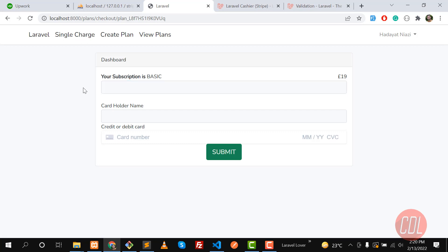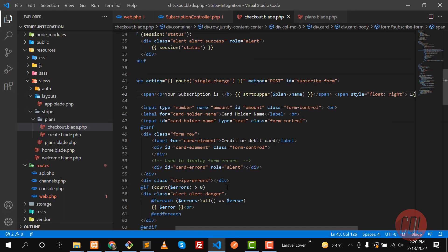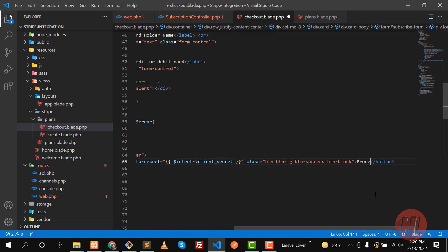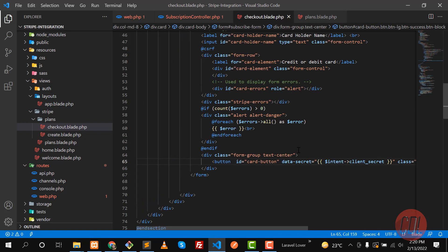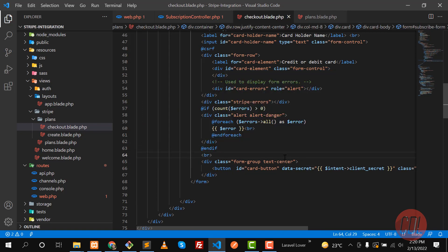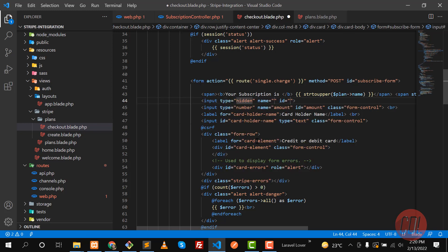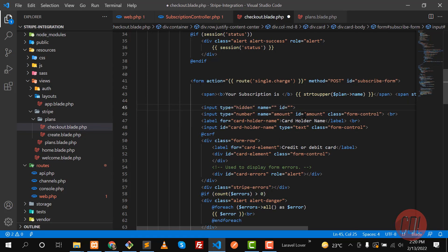Now we have the plan name and price displaying. The next step is to pass the plan ID to Stripe and process the subscription. Let me rename the button to 'Process Subscription'. I also want to pass the plan ID, so I'm adding a hidden input field here with the name `plan_id`.